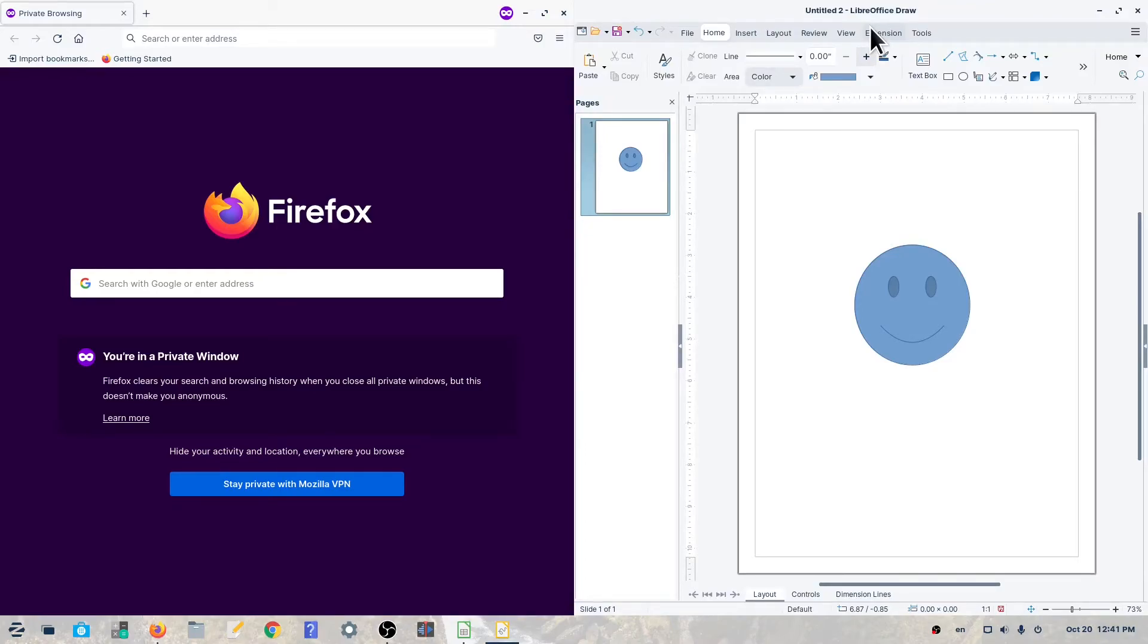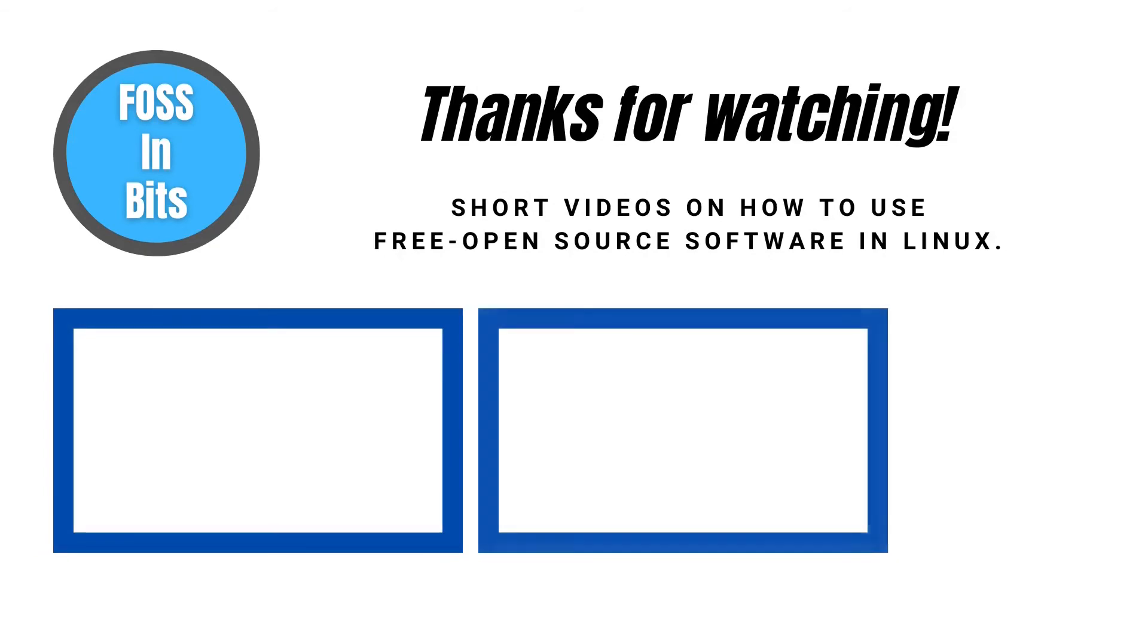In this video, we show you how to tile your windows side by side in Zorin OS 16. If this information helped you, please consider giving us a like or subscribing. Thanks for watching.